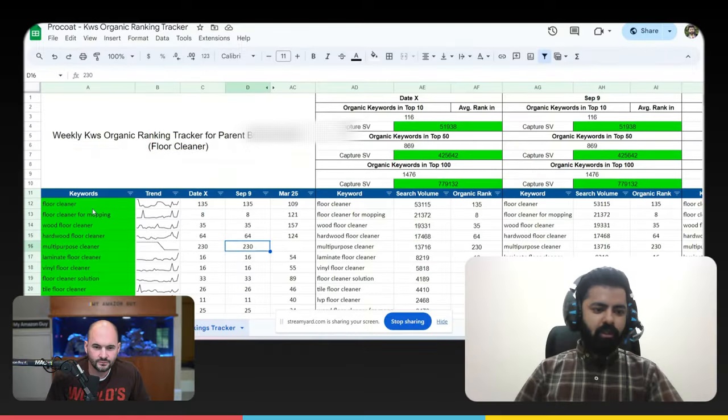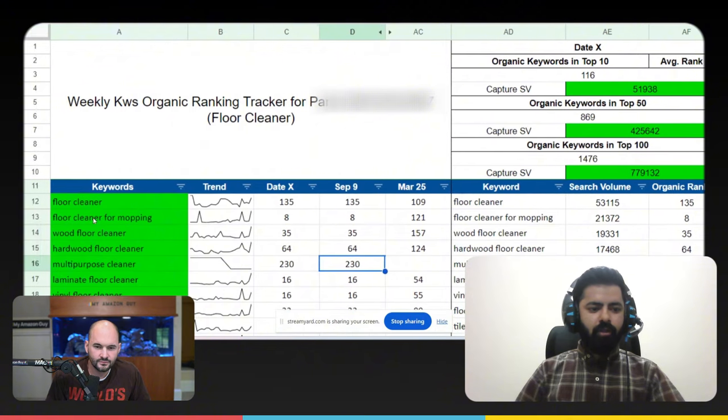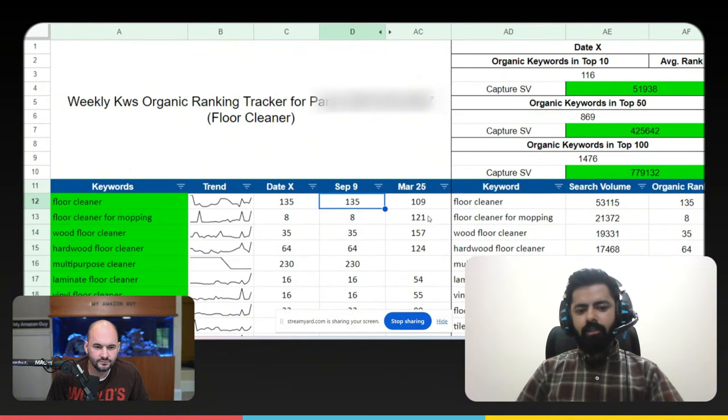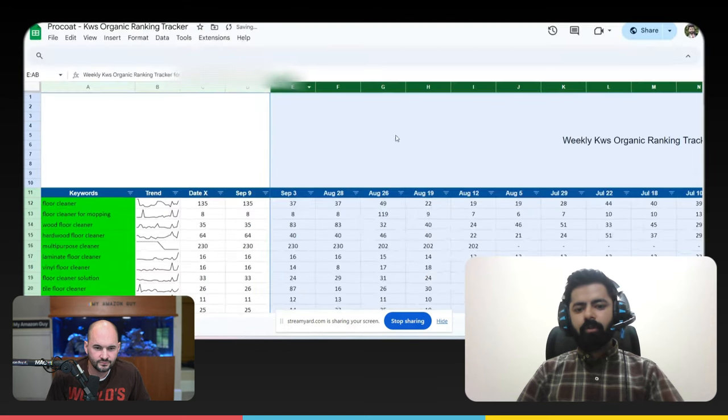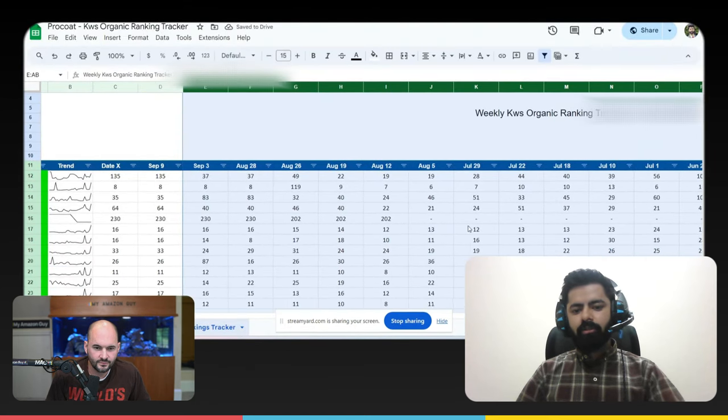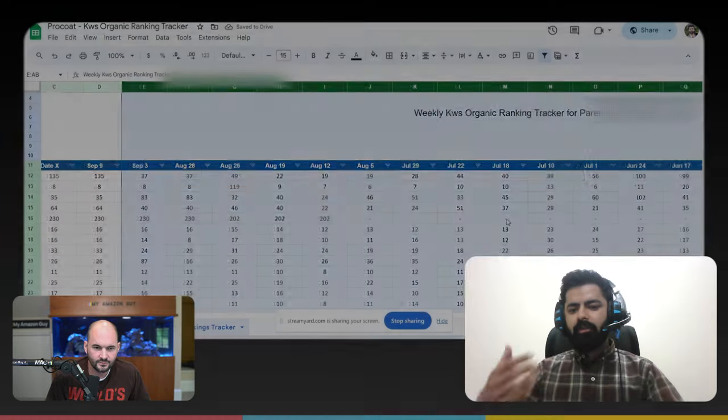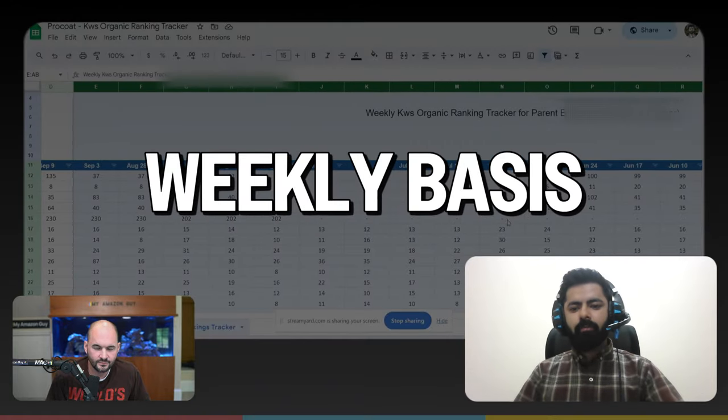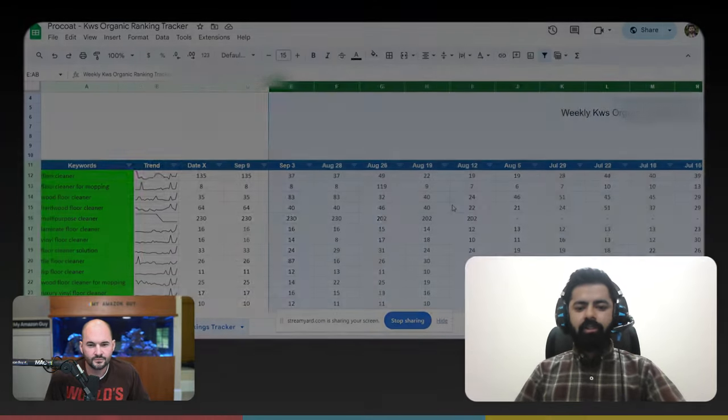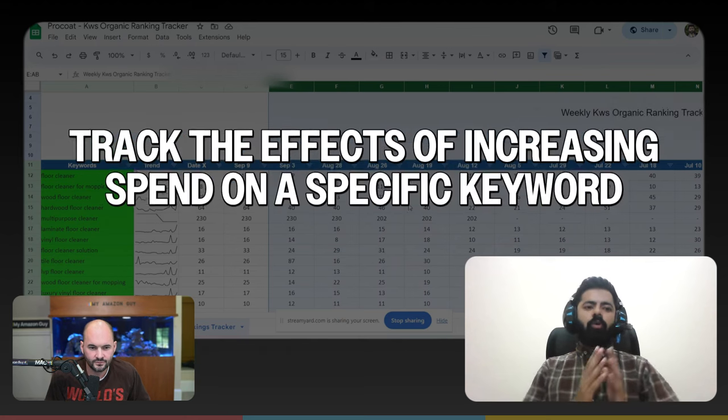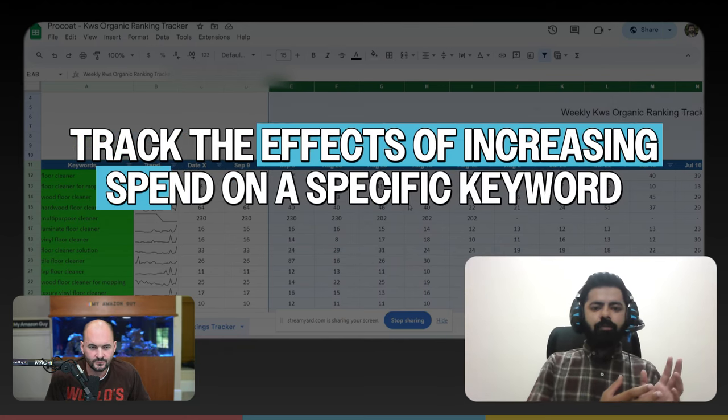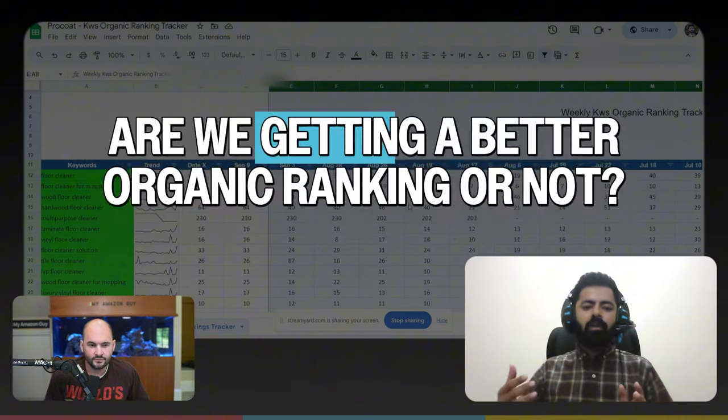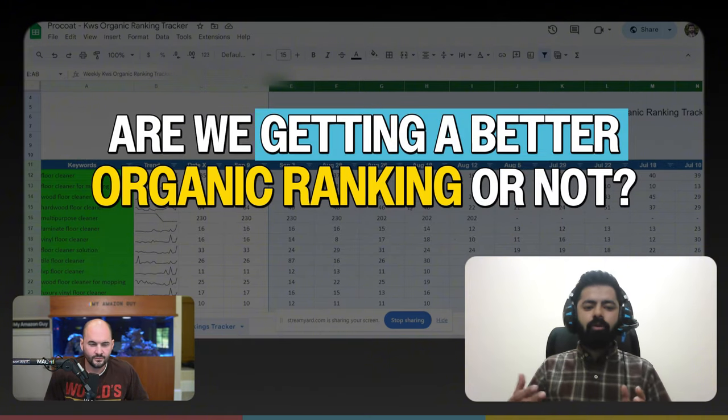What we can see here is actually this is the list of keywords and this is their rankings on different dates. So now if I open this up, we can see the rankings on different dates. I do it on a weekly basis on every single Monday. And over time, we can actually see improvement. We can also track what are the effects of increasing spend on a specific keyword. Are we getting a better organic ranking on the same keyword or not?